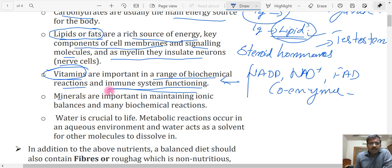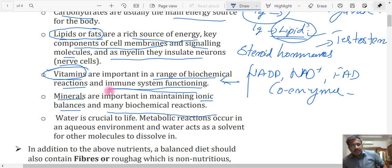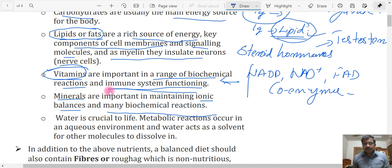The next nutrient is minerals. Minerals are mainly needed for maintenance of ionic concentration — that means maintaining the ionic balances in your blood. They are also required for catalytic support for many biochemical reactions. Some minerals are required as metallic ions that work as cofactors for enzymes. So minerals play a role in biochemical reactions and in maintaining ionic balances in your blood and body fluids.